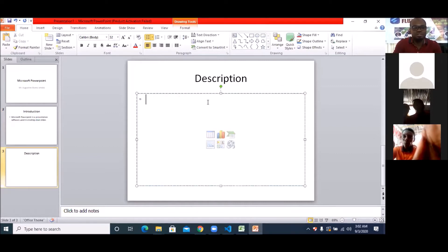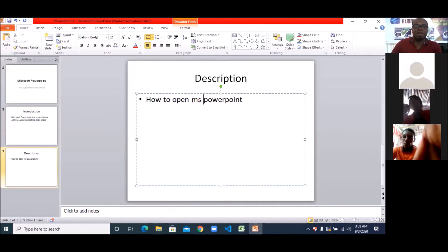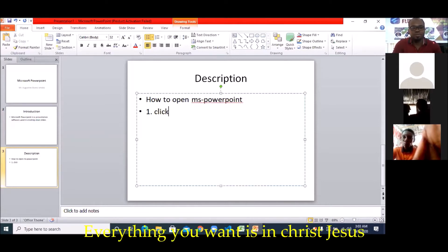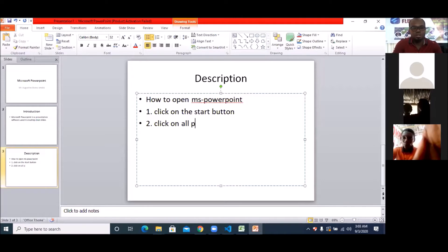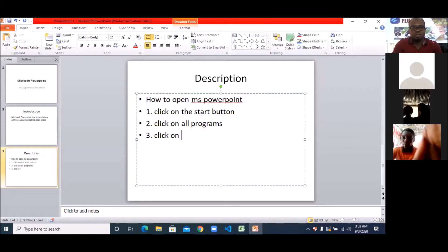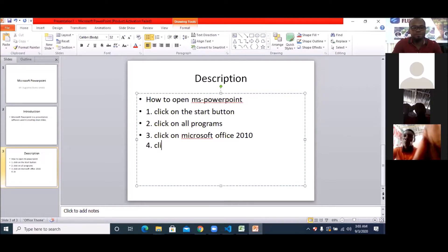So how do you open MS PowerPoint? You can also call it MS PowerPoint. Number one: click on the Start button. Number two: click on All Programs. Number three: click on Microsoft Office — if you're using Microsoft Office 2010, you click there. Then finally, number four: click on Microsoft PowerPoint 2010.